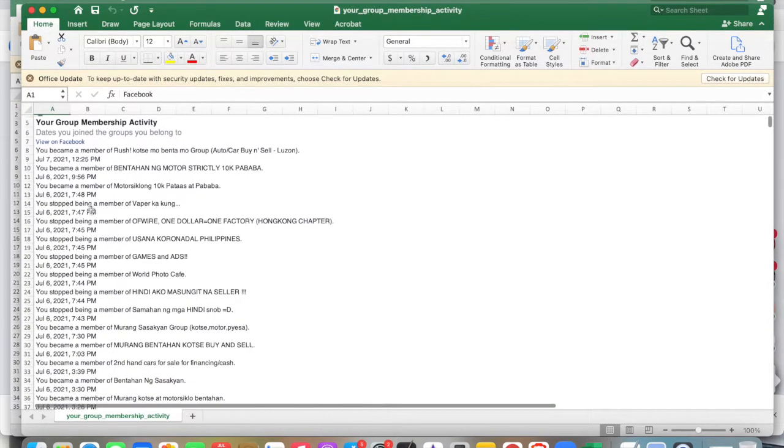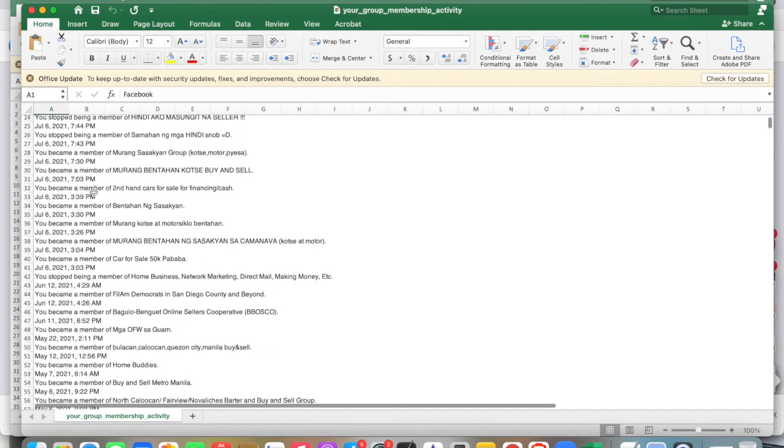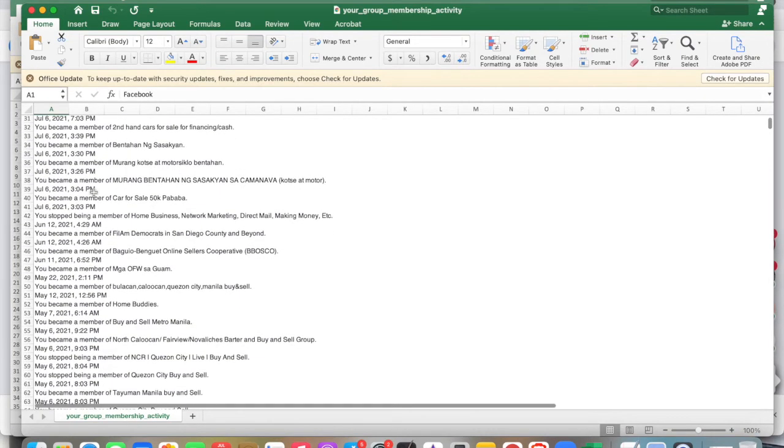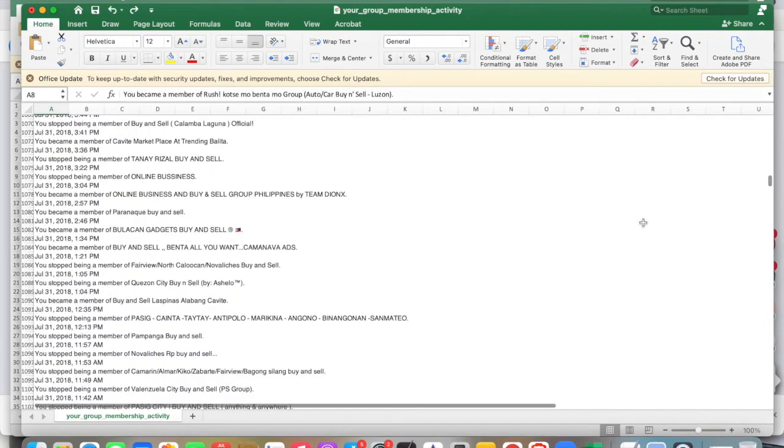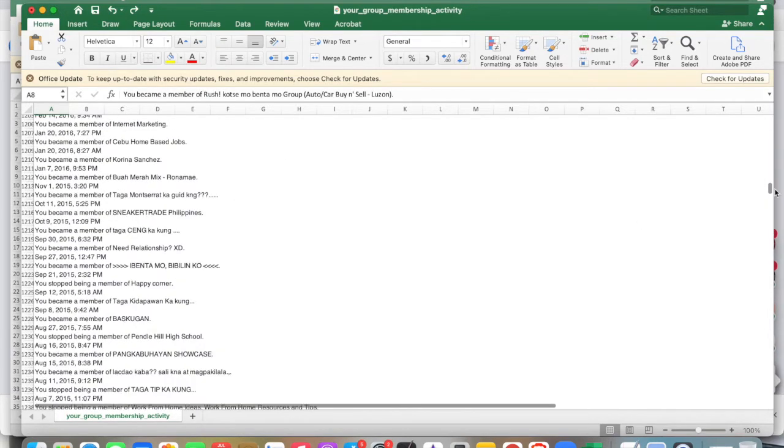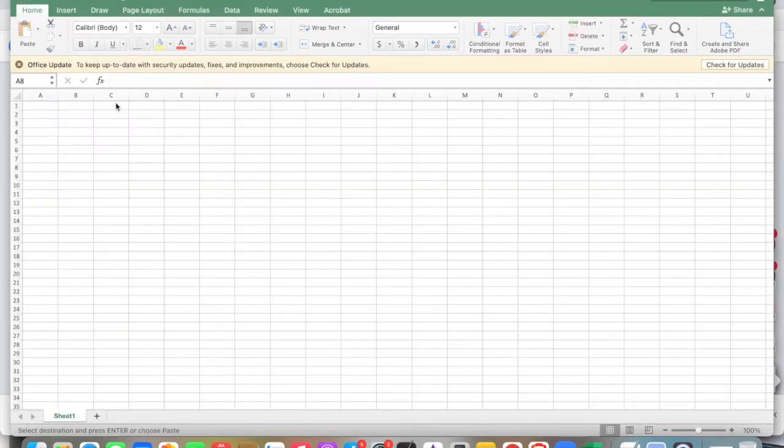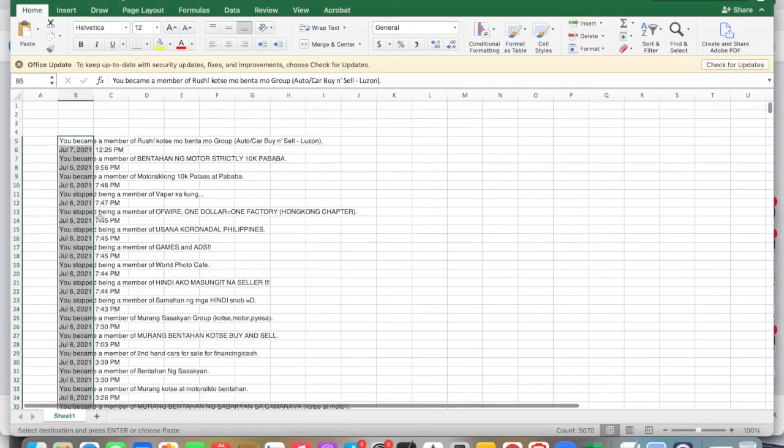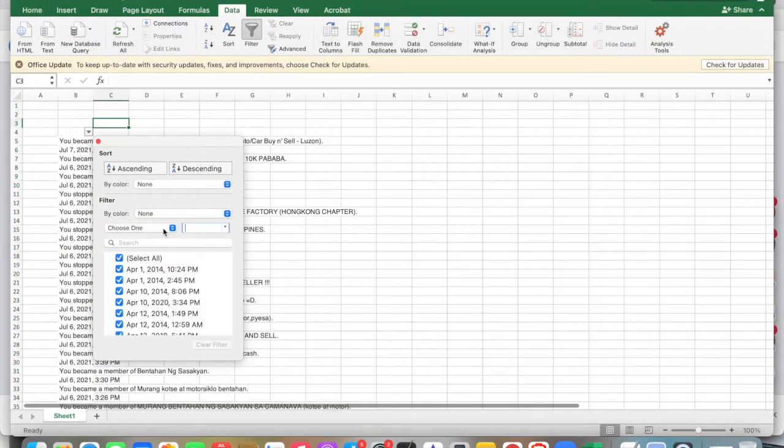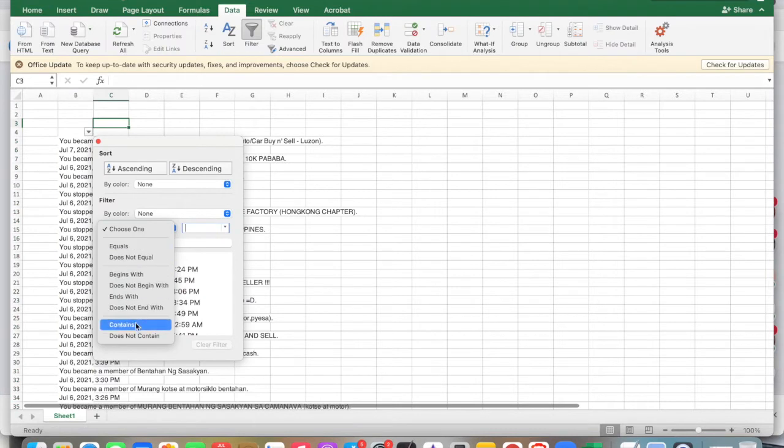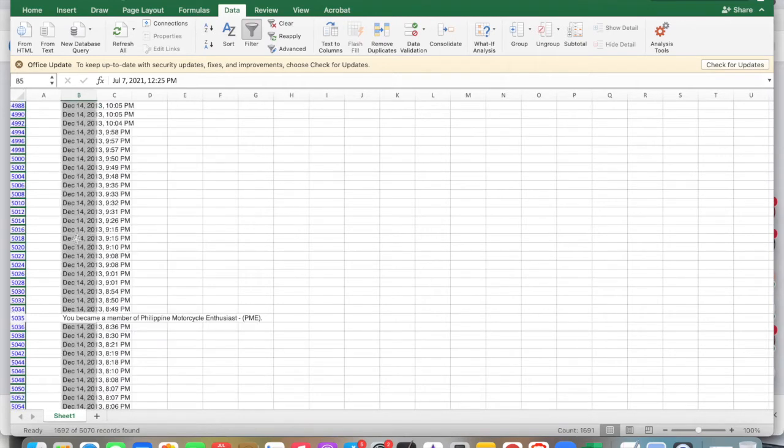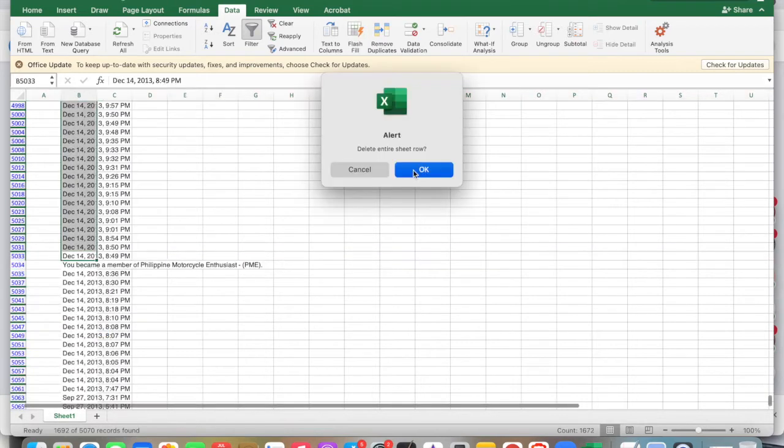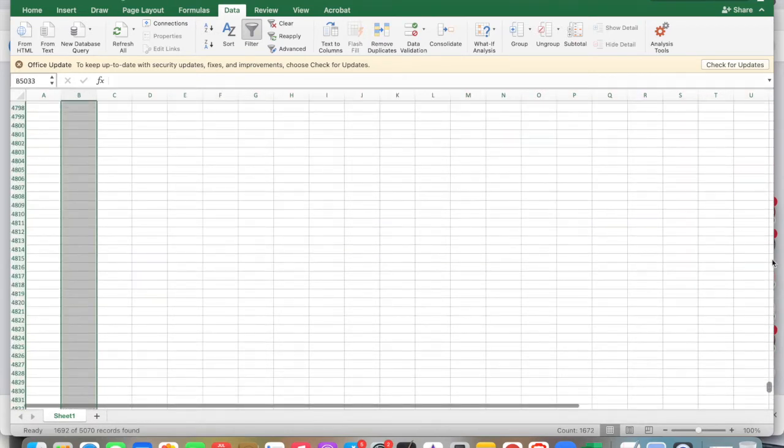We just need to delete the dates first. Copy all of this data and transfer to the new sheet. Once we've gathered the data, we need to filter it out. Click contains AM or PM, then let's delete this row. Click OK.